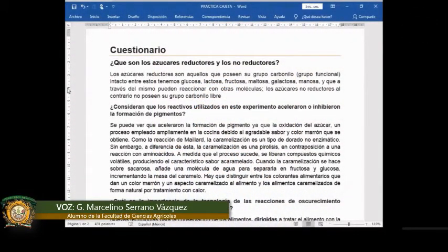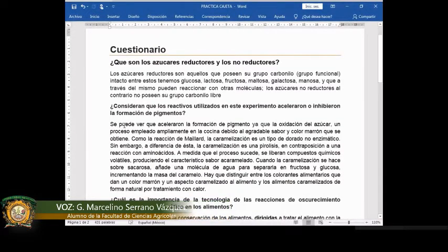Se planteó el siguiente cuestionario que consta de cuatro preguntas. La primera dice: ¿qué son los azúcares reductores y los no reductores? Los azúcares reductores son aquellos que poseen su grupo carbonilo intacto. Entre estos tenemos la glucosa, la lactosa, la fructosa, la maltosa, la galactosa y la manosa, y que a través del mismo pueden reaccionar con otras moléculas.